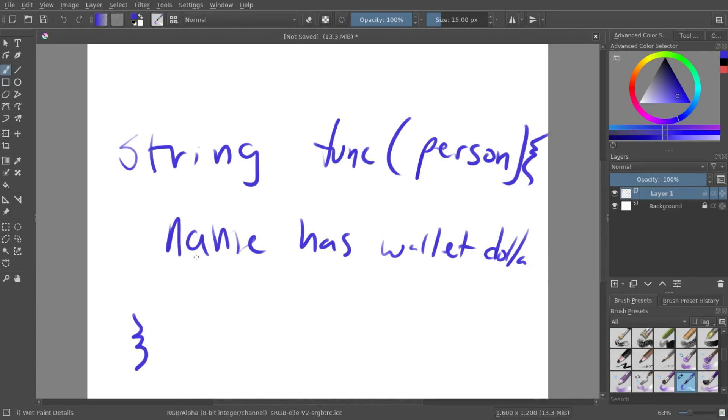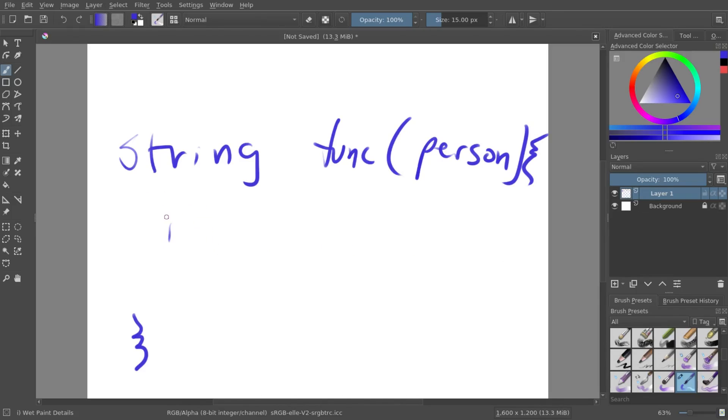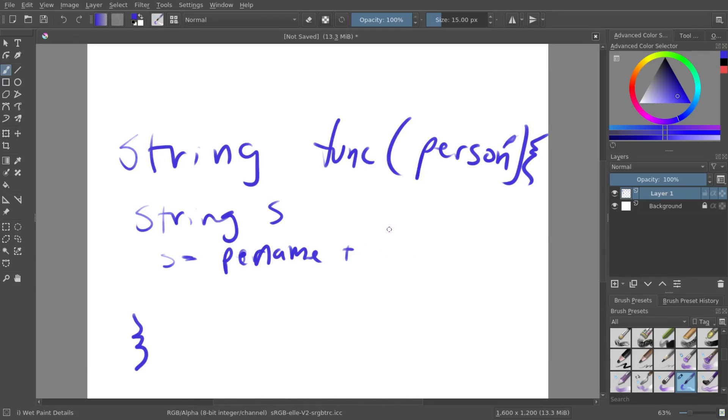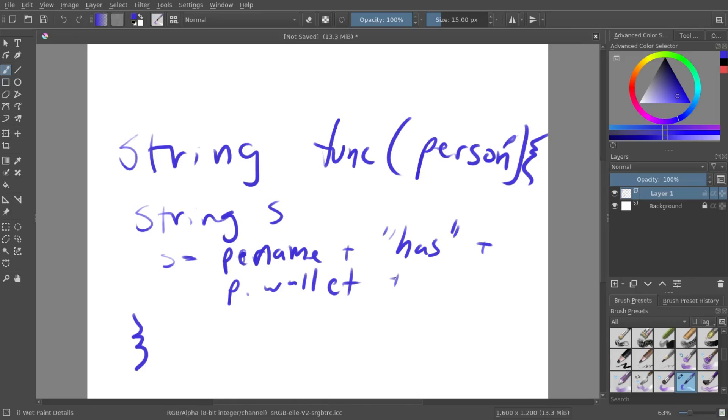So to do that, we'll create our new string, which we can just call it string s. So we'll just say string s. And then we can say s equals person, which we can call it person p. So s equals p dot name. Plus, in quotes, has. And then plus p dot wallet. Plus, dollars. Now you just need to return s.